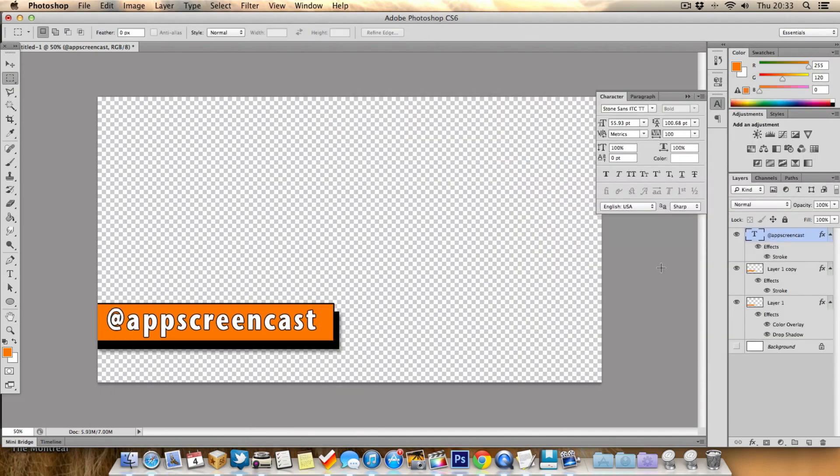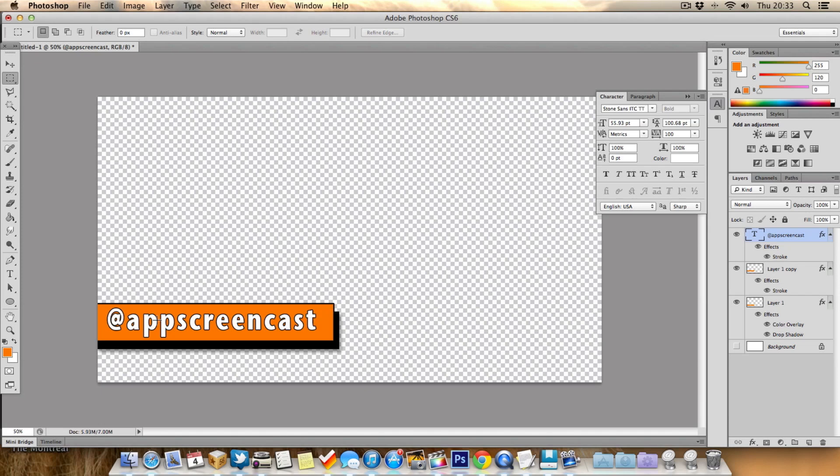So there you go, I've quickly created a lower third. Obviously you can spend a little bit more time on this and create something more special. What I've done is just added an orange box, put a black box behind it, put a black stroke around the orange box, put some text in the middle. I chose my Twitter handle for the text and it's simple as that.